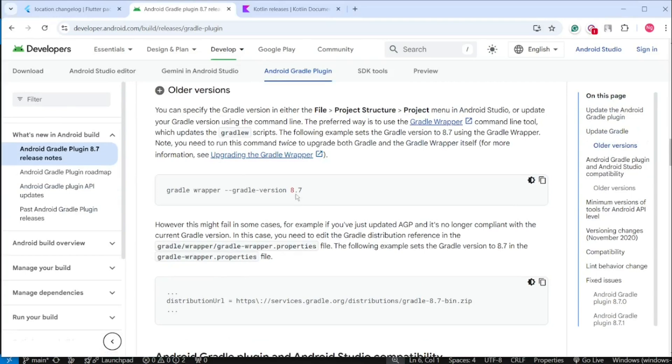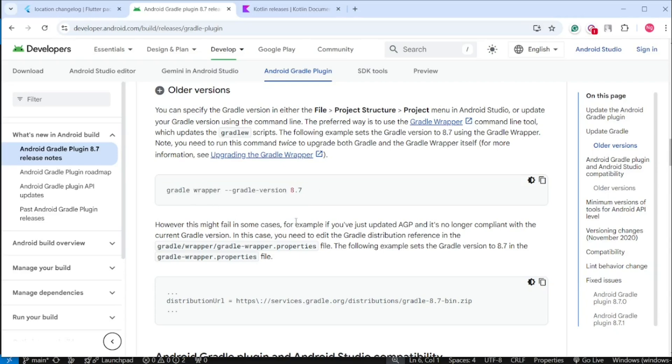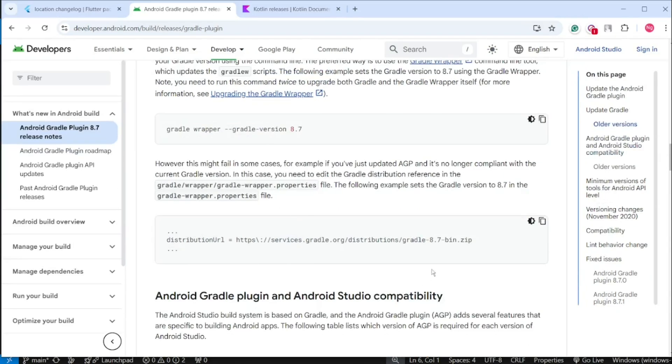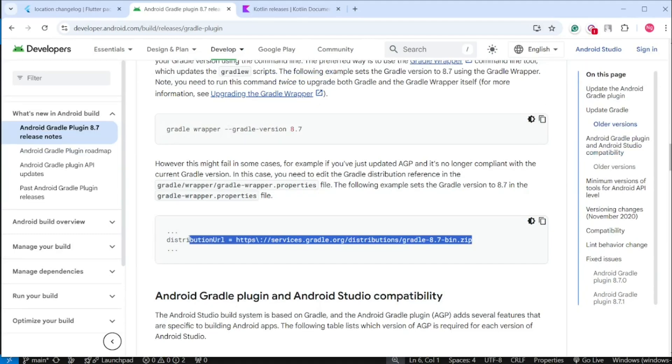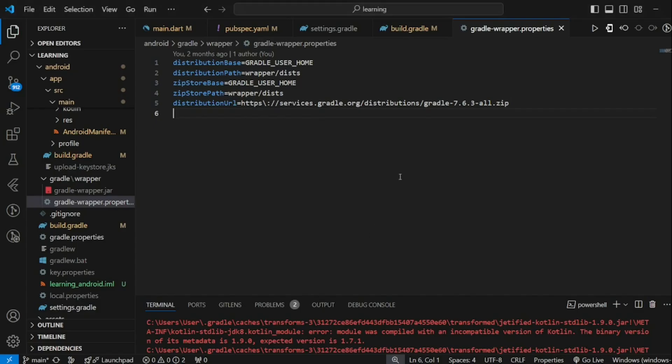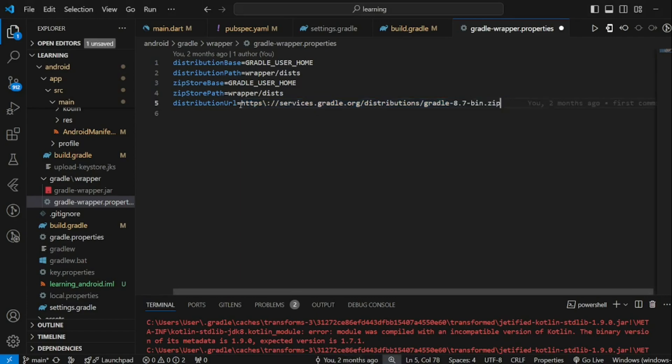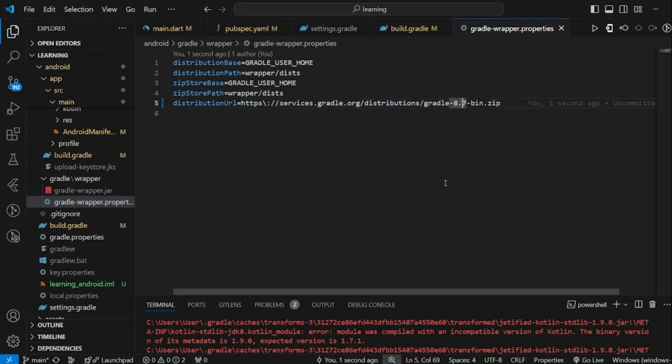According to the Android developer documentation, you can run this command to update the version and it will override this file with the latest URL that points to version 8.7. Another way is to copy-paste the link below directly to the file. So now I have updated the distribution URL manually.